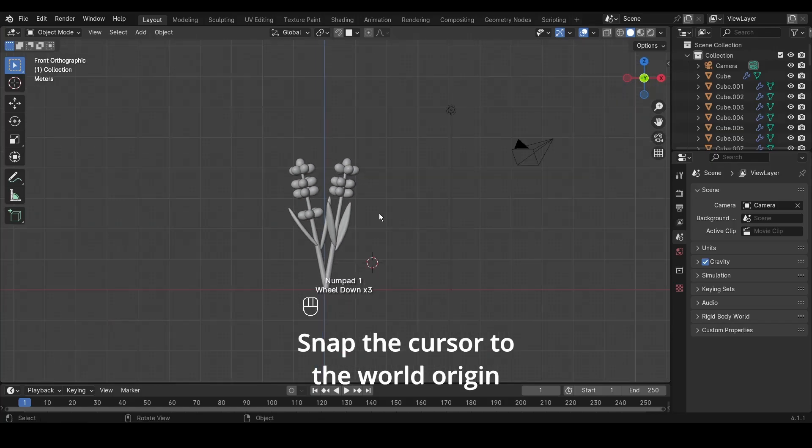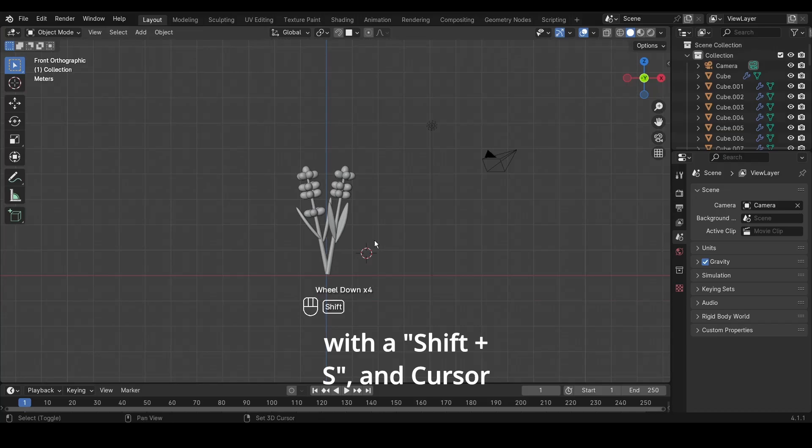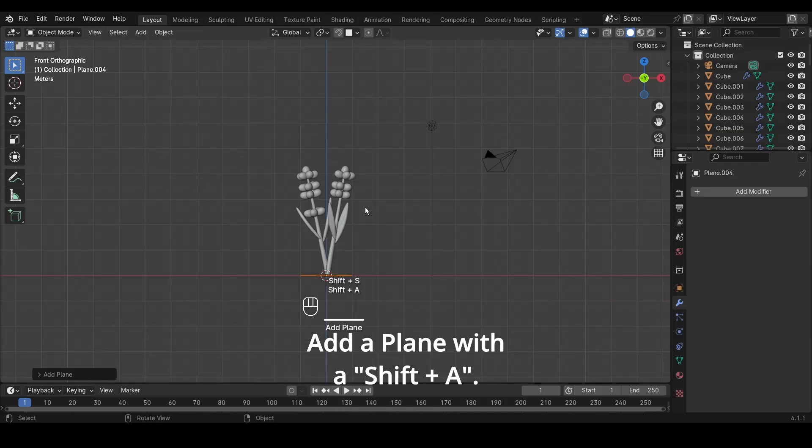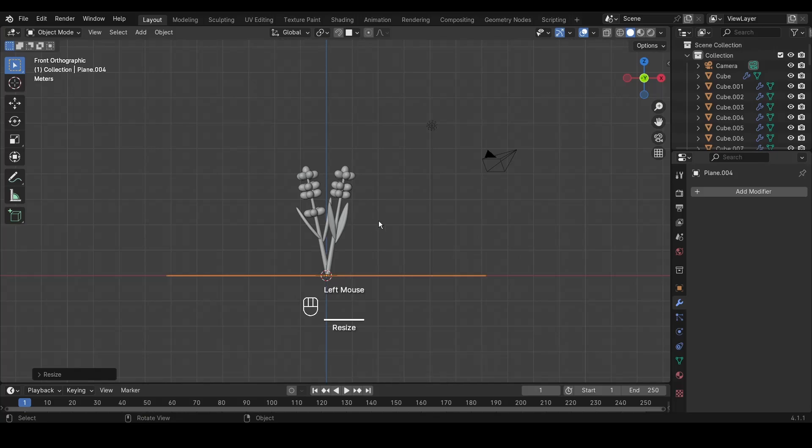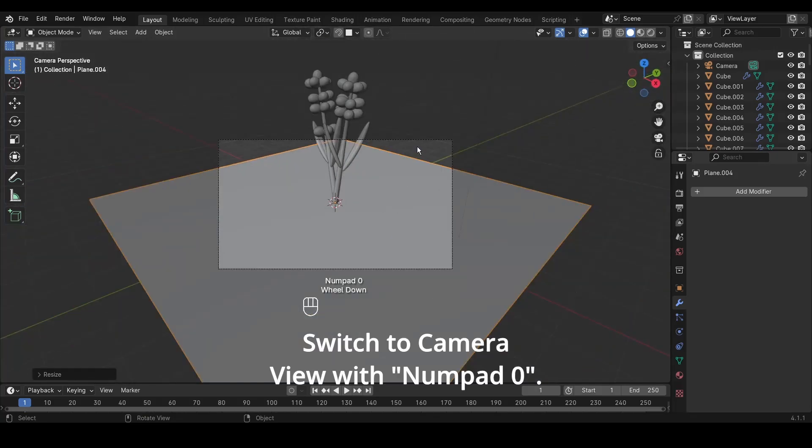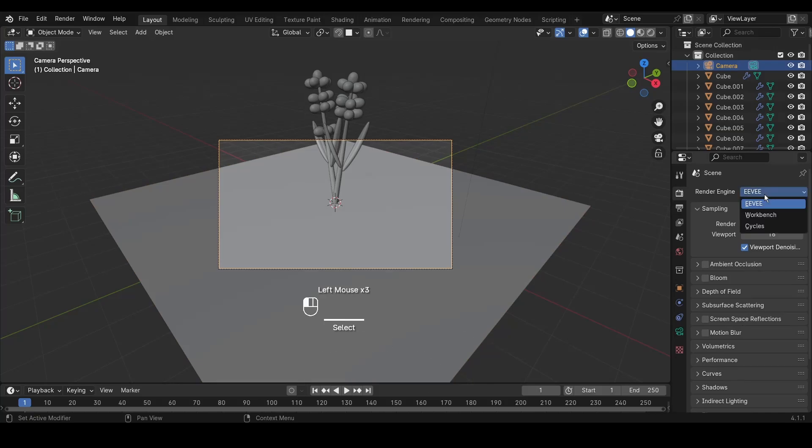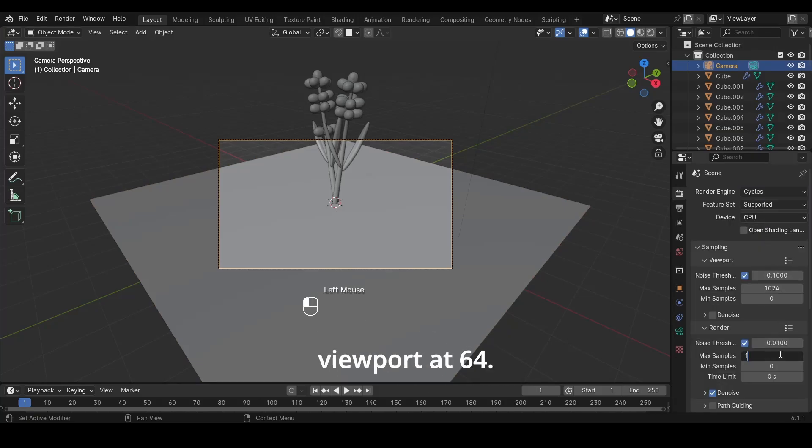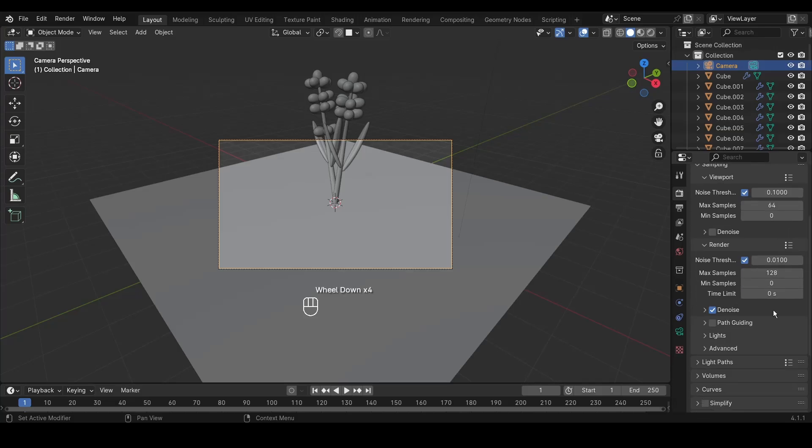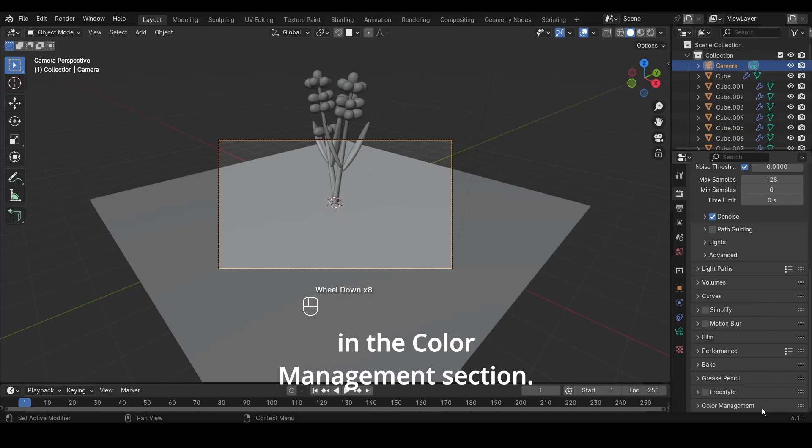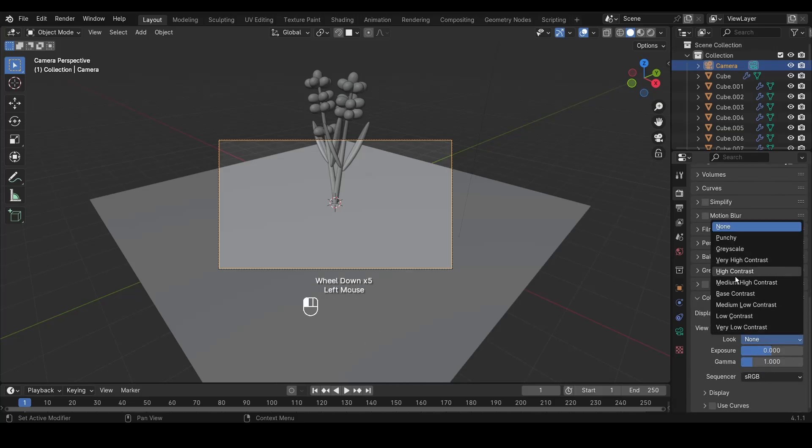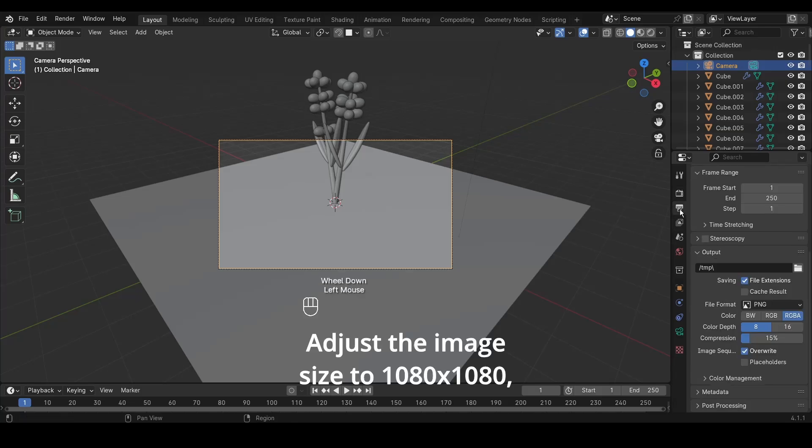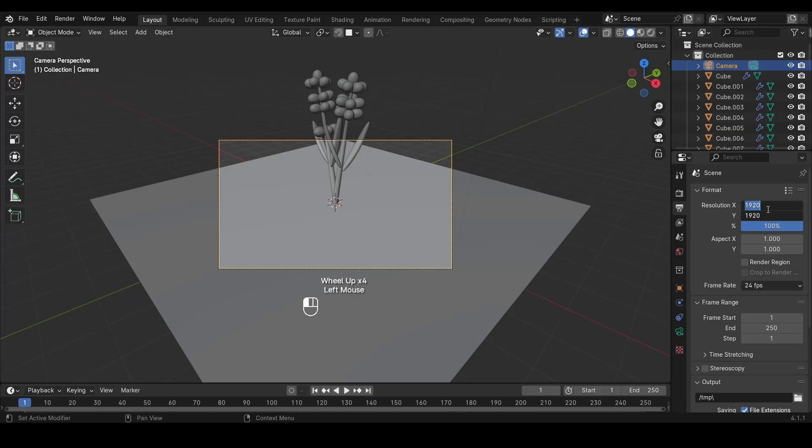Snap the cursor to the World Origin with Shift plus S and Cursor to World Origin. Add a plane with Shift plus A. Scale it up with S to serve as the background. Switch to camera view with numpad 0. Before that, click on the camera and set up the render engine to Cycles, with max samples at 128 and viewport at 64. Set medium-high contrast in the color management section. Adjust the image size to 1080 by 1080, suitable for Instagram.